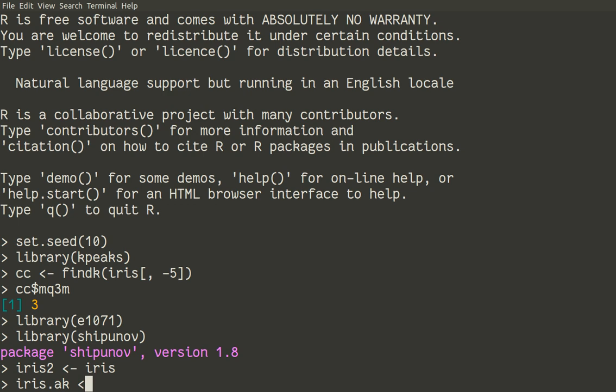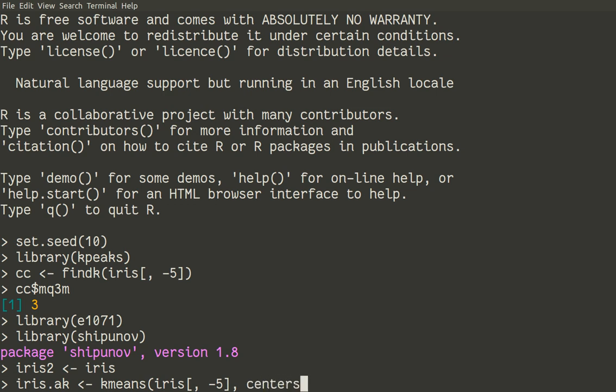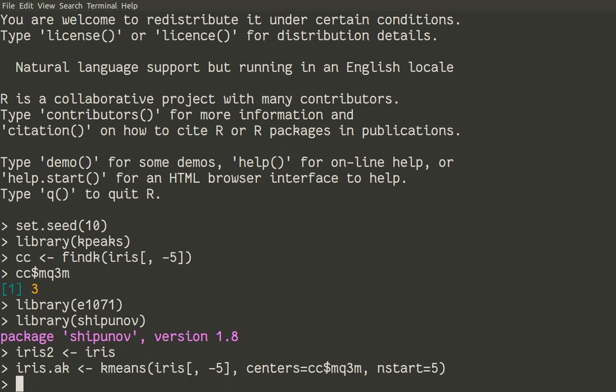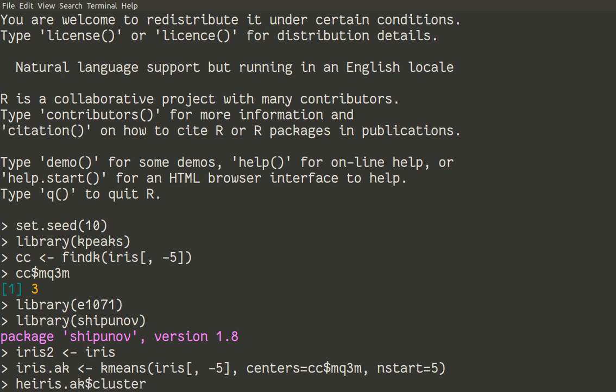We will replace the actual species component with what k-means estimated out of this data. But we should run k-means first. So iris.ak, for example, k-means. I remind you that k-means is a method which is in core R. You don't need to install and run any package for it. So we'll use the same iris without species variable data. And for centers, we'll use what actually keypix findKey method found. To make results more stable, I prefer to specify the number of starting points as five. So now we run it. And now we have a cluster component. I will run the head of it, just a few first items.